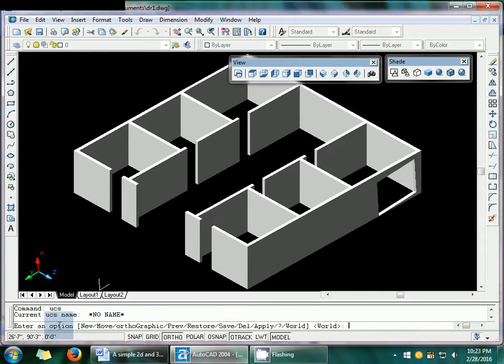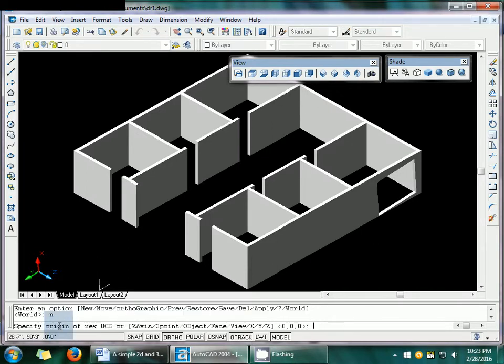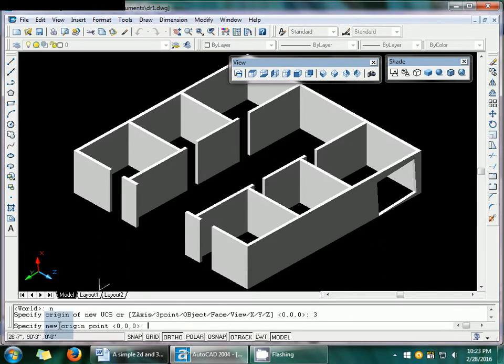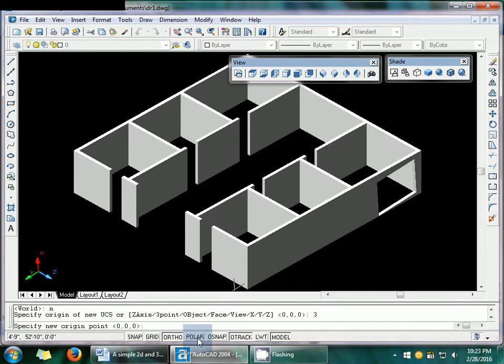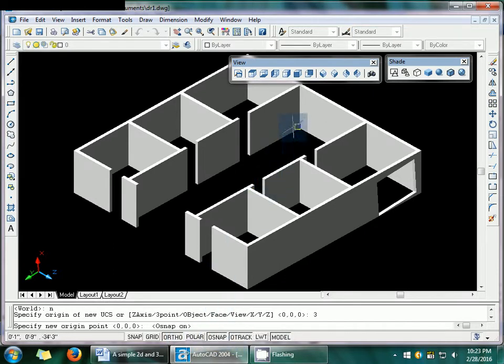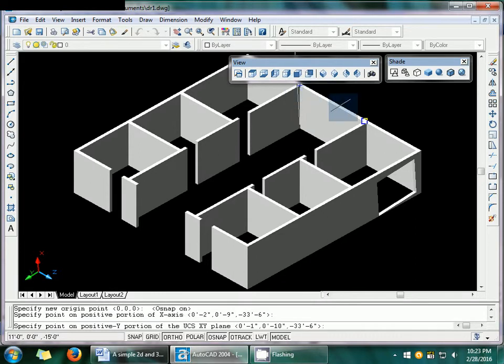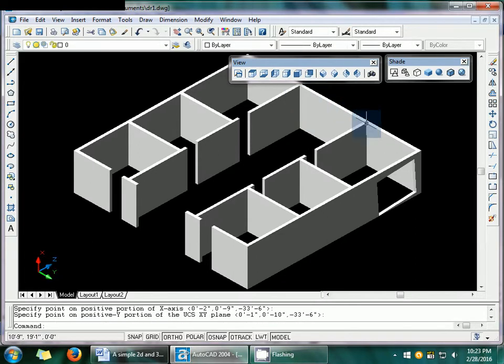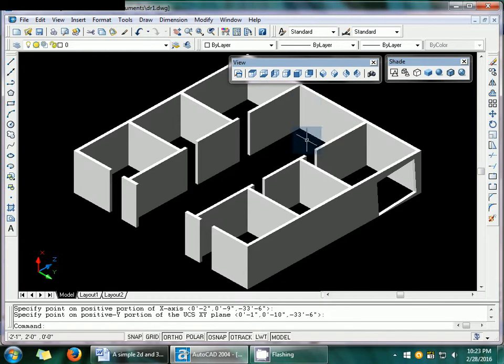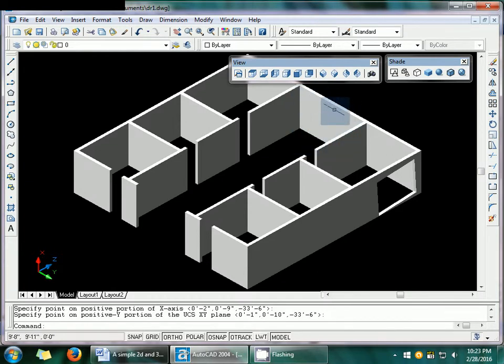Just type the UCS command. Okay. New. And three point. Okay. Then set the off snap. Okay. And click the three points here. According to your click here. And now you can see my UCS point is set according to drawing here.